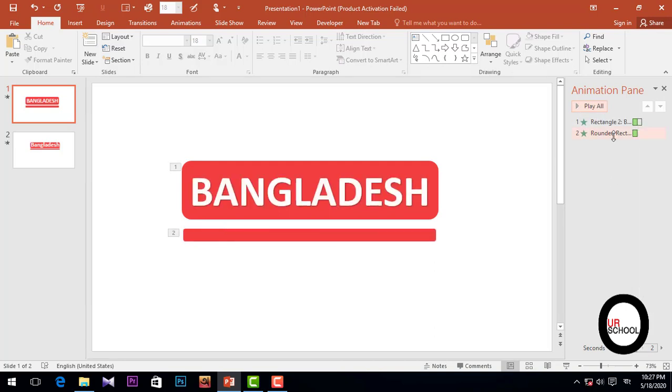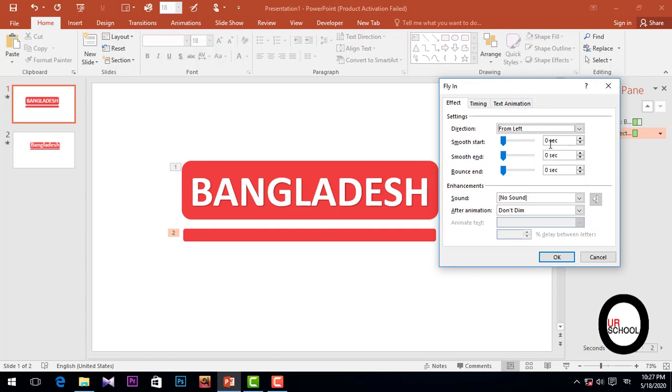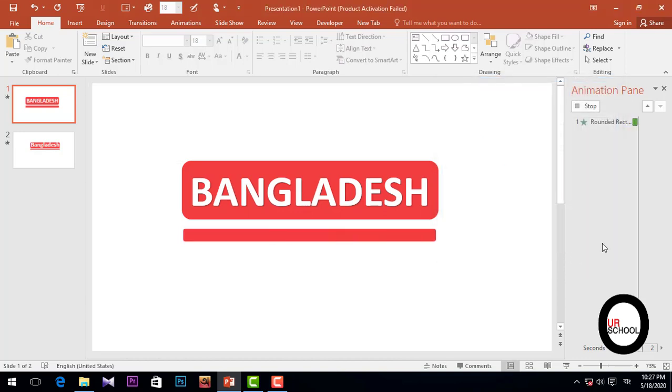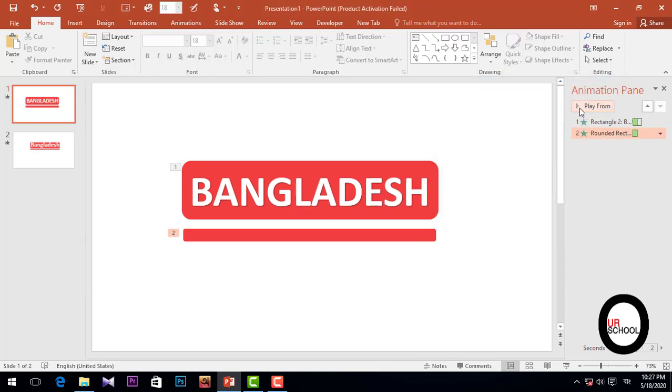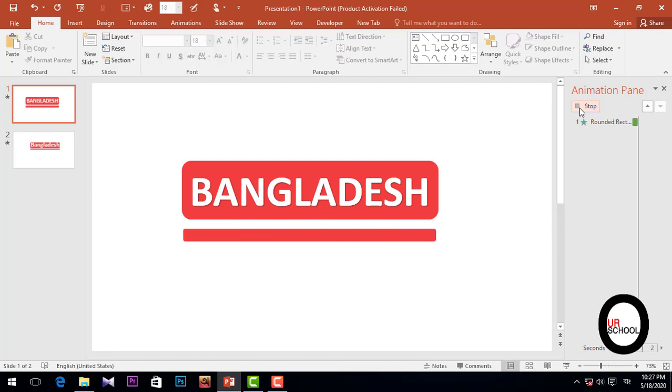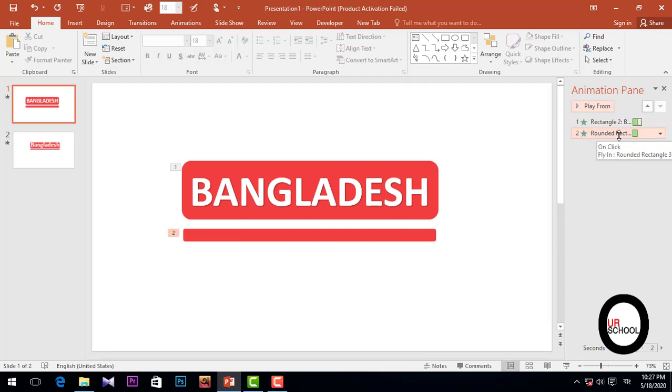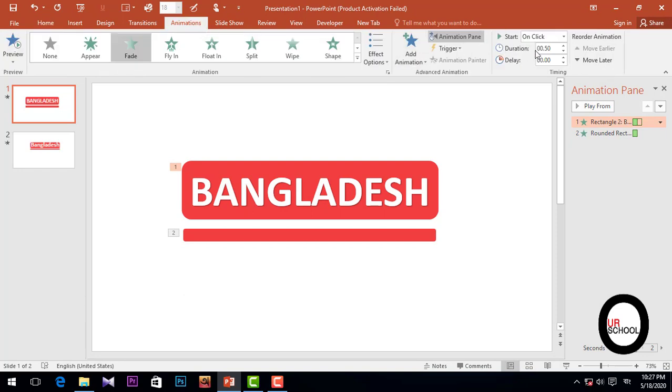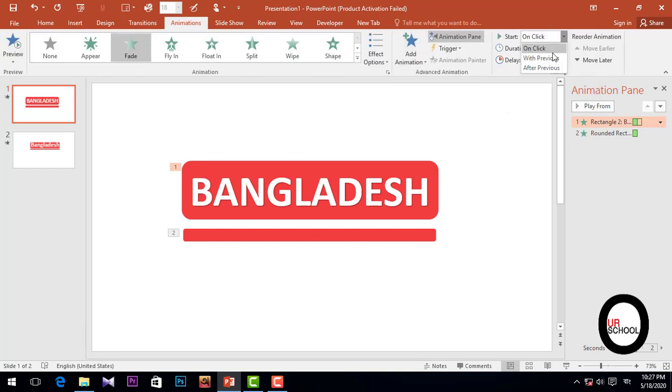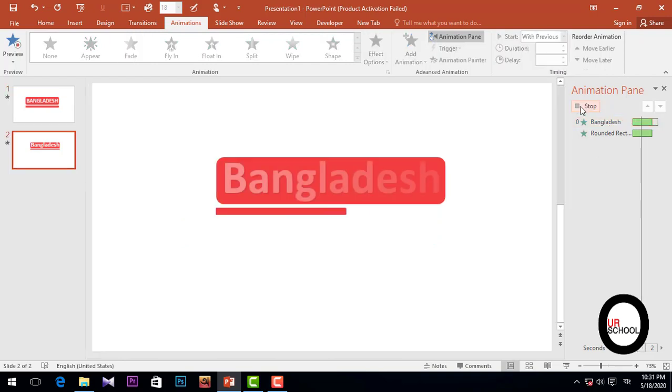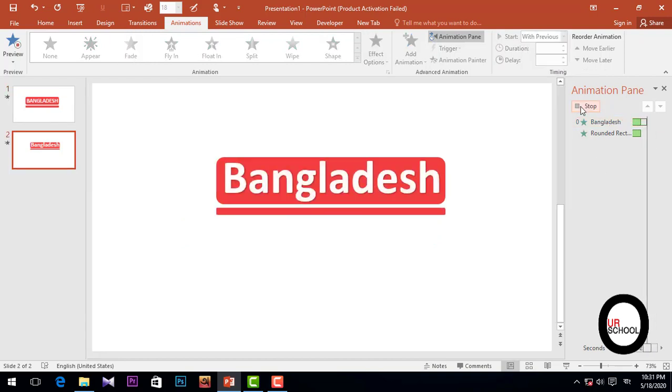So we need smooth end, and I'll just set 0.5 seconds. And it's smoothly in. And I'm going to Animation, Animation Pane, and it'll be With Previous on this PowerPoint.